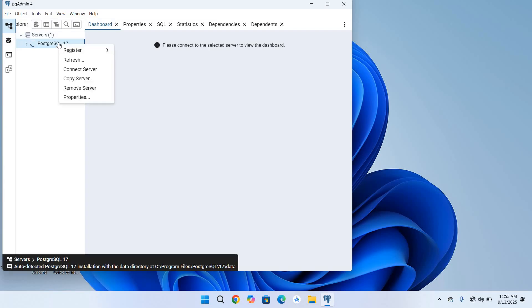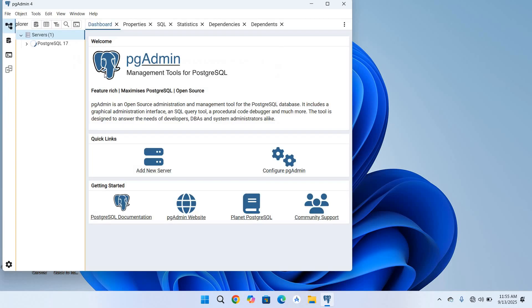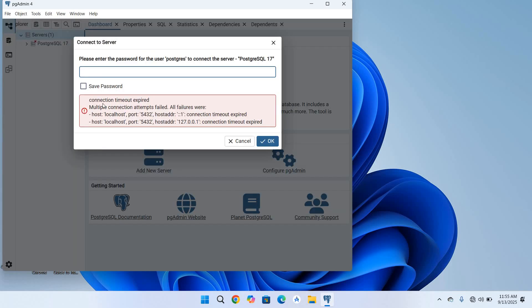I am connecting to my server, I will provide my password and click OK. Now you can see it has given us this issue: connection timeout expired. So how to fix this?